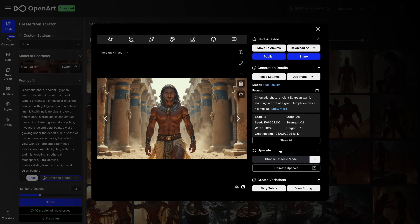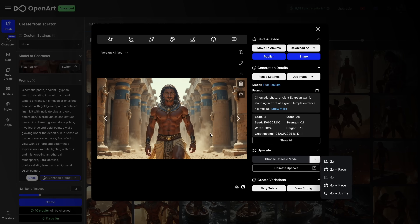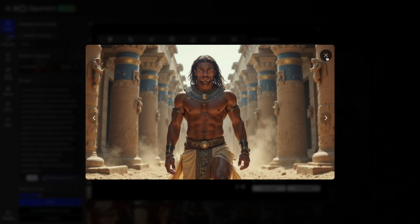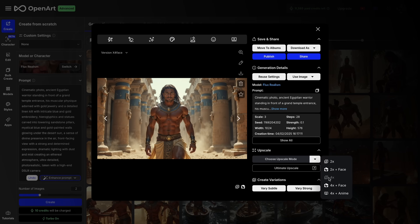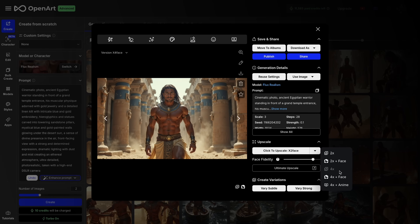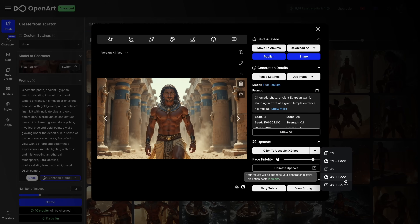There are a couple of things you can do. If you are generating with the FluxRealism model, I would highly recommend you to upscale your image. You can do that through the options here. For example, this particular image is already upscaled four times, which is why the 4x option is already inactive. You can choose two times or four times upscale and decide if you want to upscale the face or not. Upscaling the face may slightly change the face detail, so it's up to you.